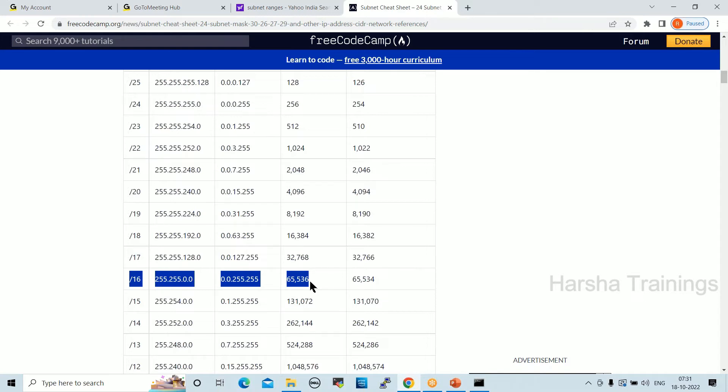In real-time projects we commonly use /24 and /16 subnet ranges. Currently the cloud vendor handles subnet configuration; in traditional physical environments, we used to take care of this ourselves.